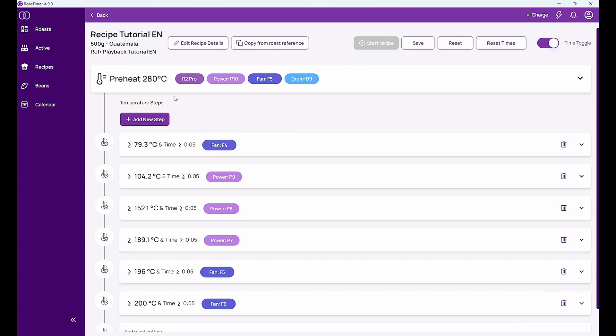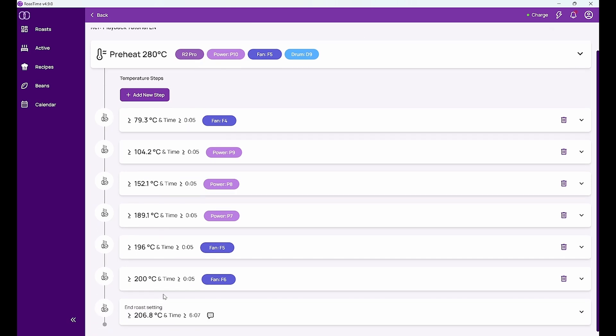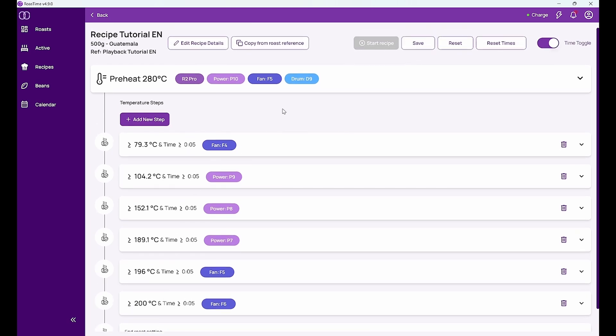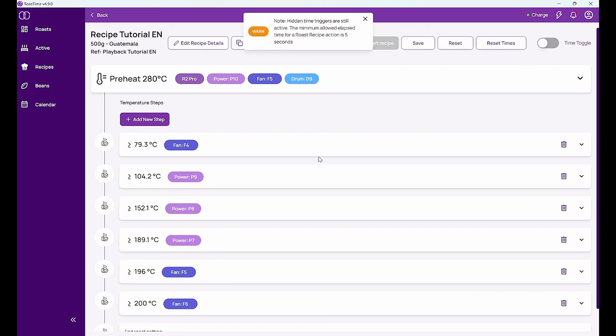And then I have temperature steps. I have deactivated the time in my roast. Nevertheless, Roast Time shows me here a minimum time but it's always minimum five seconds. But that doesn't really help me a lot. I take it away and I have now a bit of an easier view.